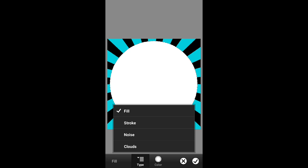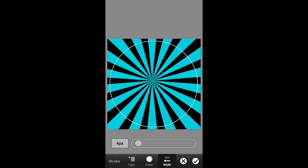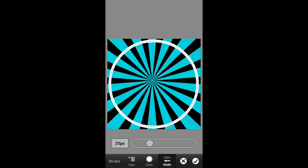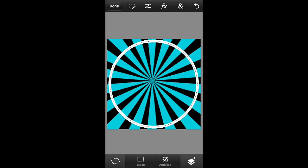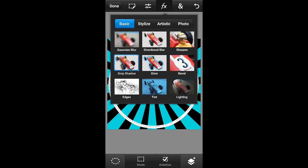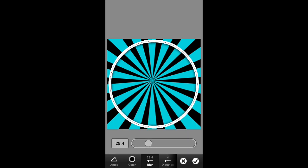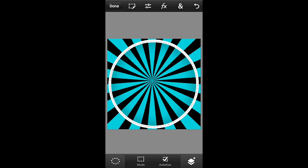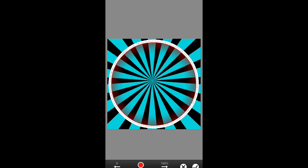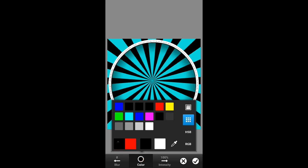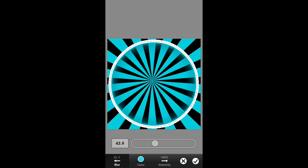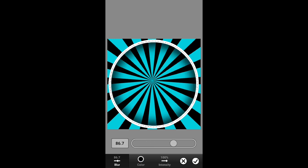Click the end button, go to fill and stroke, change the type to stroke, and change the width from 4 pixels to 25 pixels. Hit done. After that, go to FX, then drop shadow — choose your color, I'll leave it black, and change the blur to about 113. Then go to FX again, hit glow, choose your color, and set the blur to about 86.